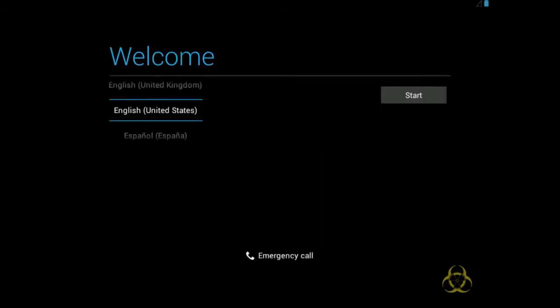Das ist der ganz normale Boot-Screen, den viele von euch bestimmt schon kennen. Android unterstützt schon seit langem die Benutzung von Mauszeigern. Das heißt, es war schon geplant, dass man es auf Computern auch ausführen kann. Momentan sieht man hier aber keinen, also muss ich ihn erst mal einstellen.